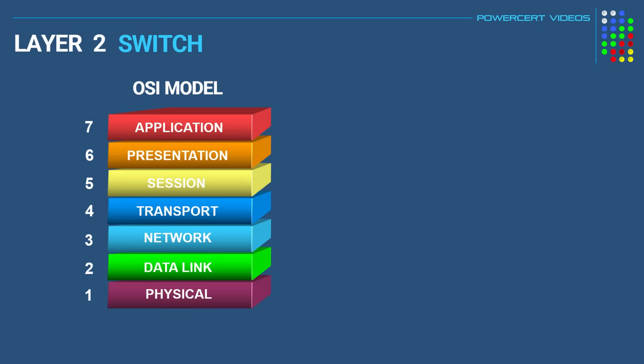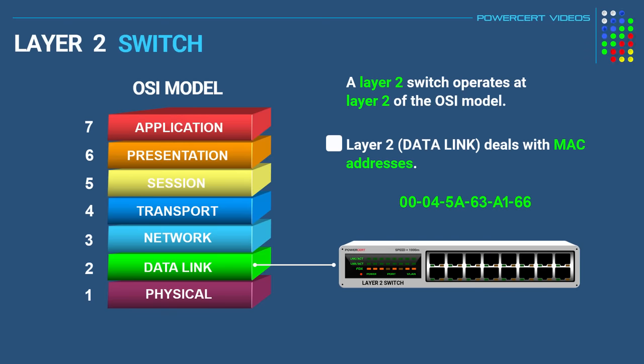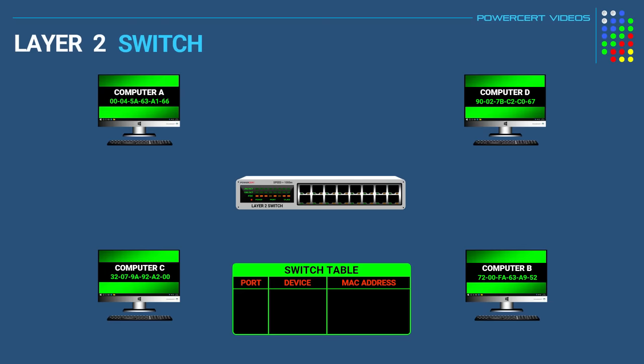So a layer 2 switch, just like its name says, operates at layer 2 of the OSI model, which is the data link layer. This layer deals with MAC addresses. And a layer 2 switch uses the MAC address of a device to determine where to send data.